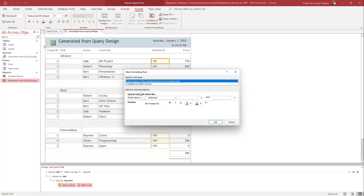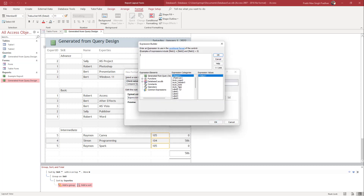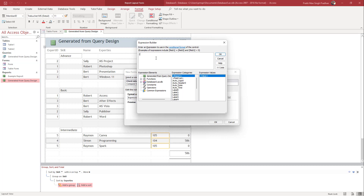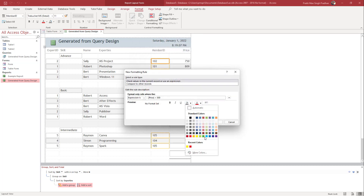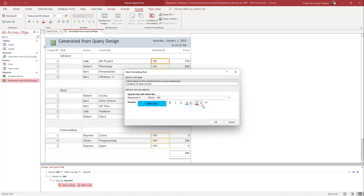For when the price is higher, I'll add a new rule. I'll go to Expression again, open the Expression Builder, select the Price field, and set it to greater than 500.